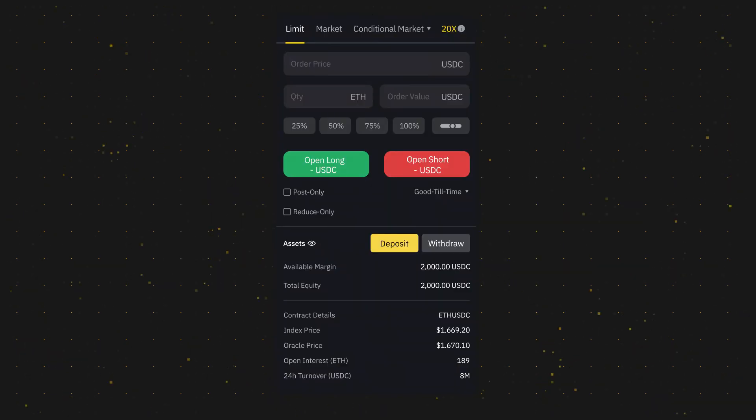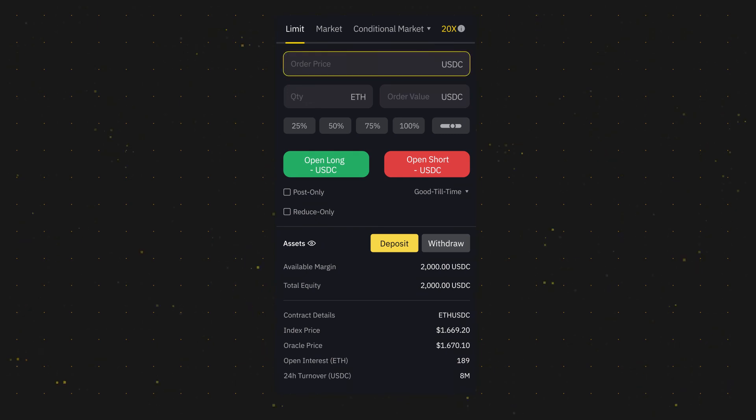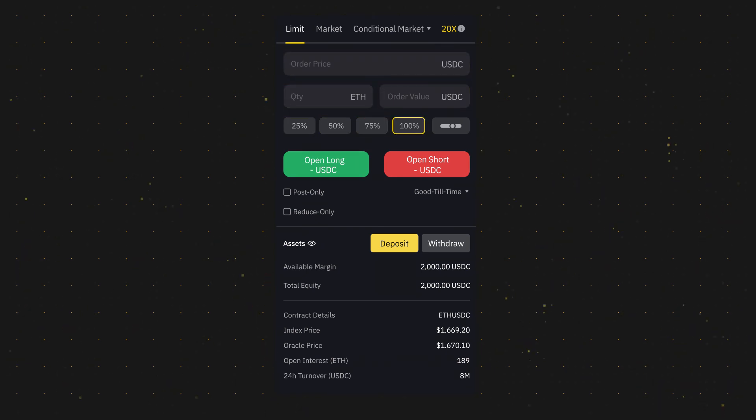You can easily create buy or sell limit orders just by following these steps while customizing the conditions for a trade that will suit you best.